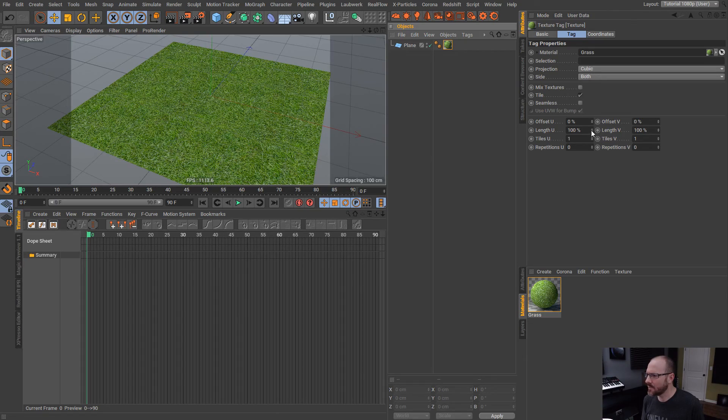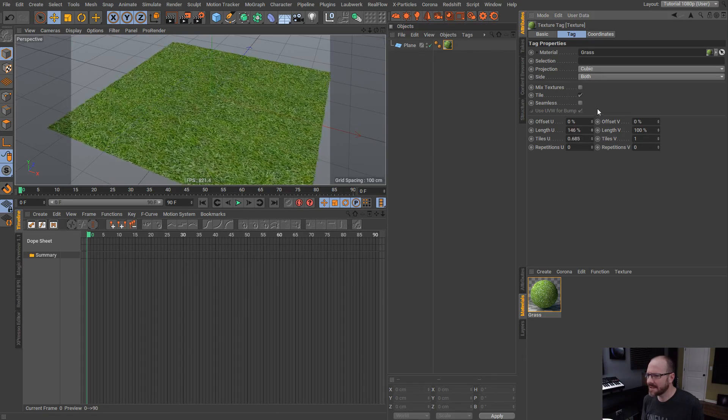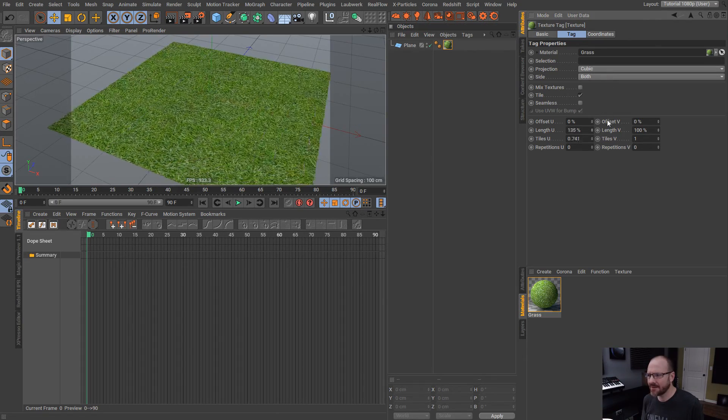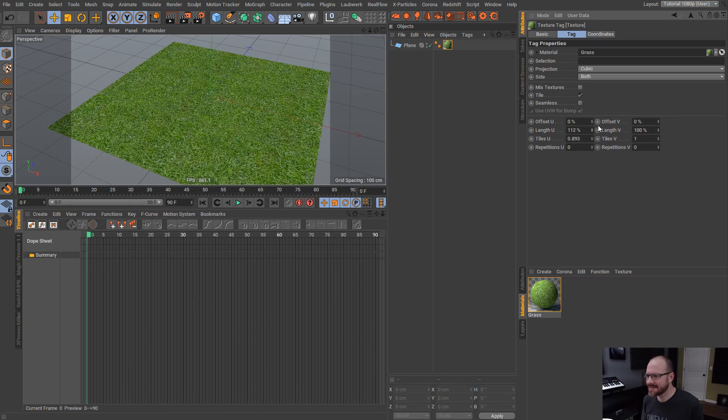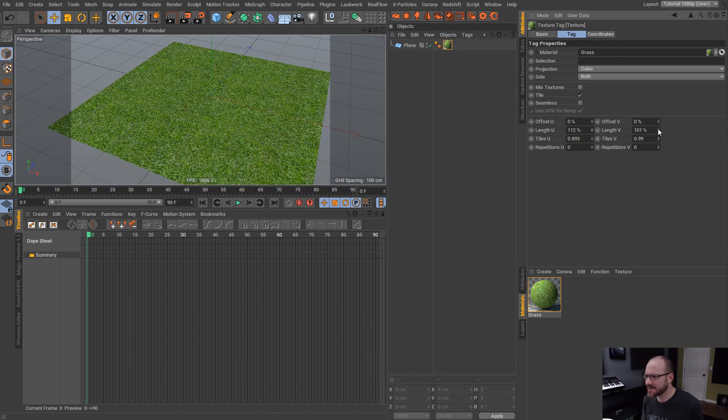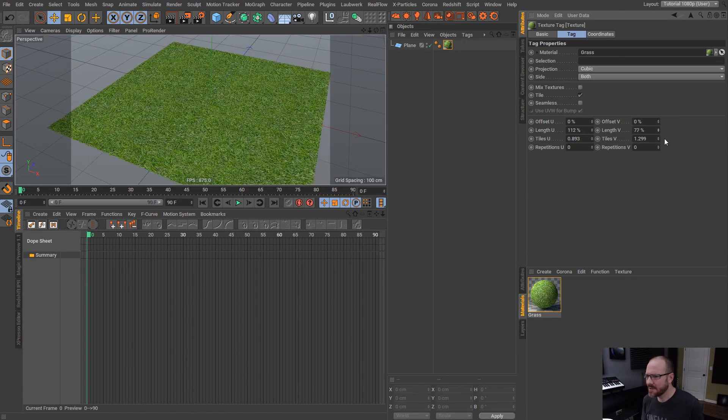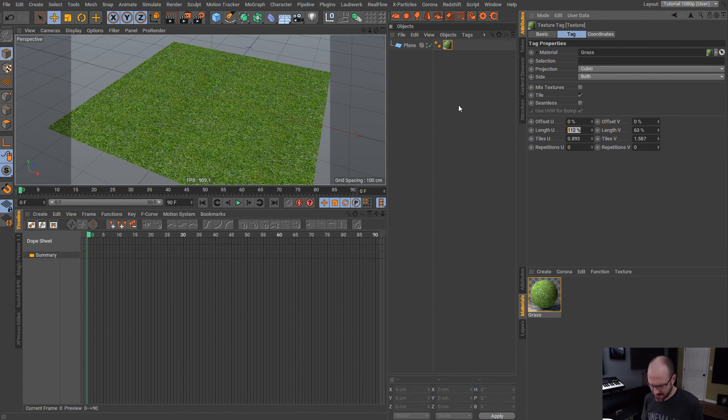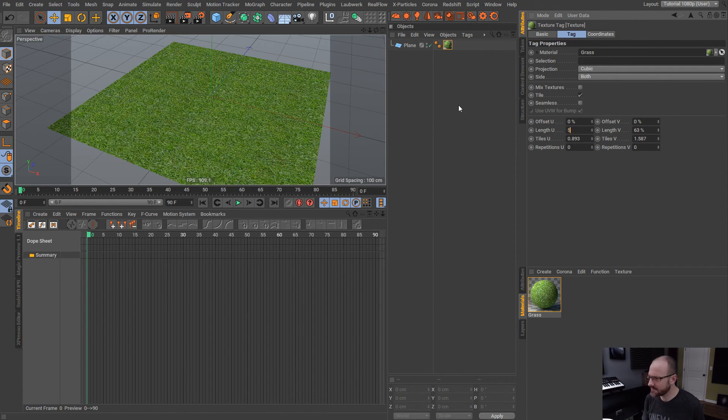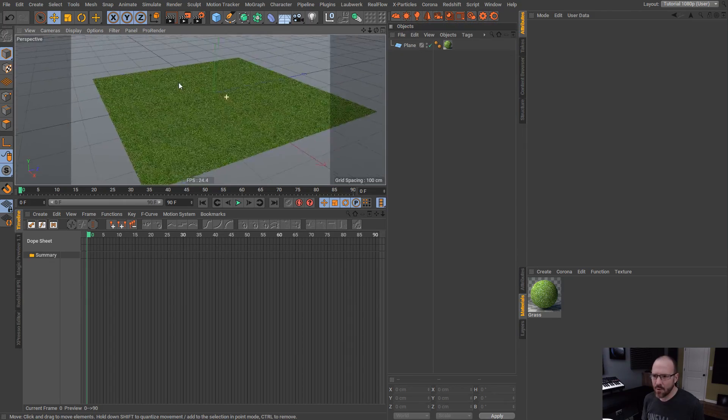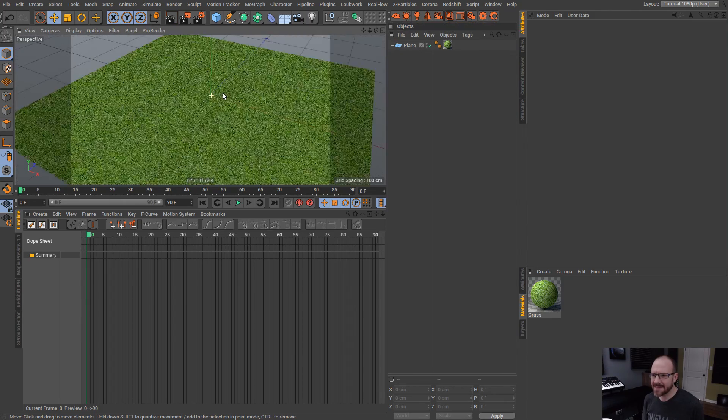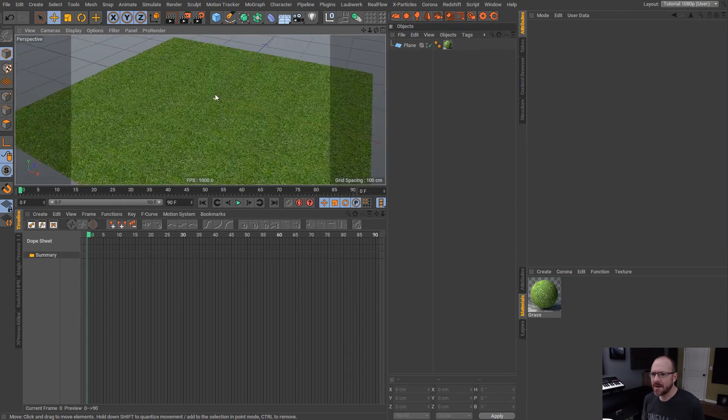Which is something we might want to do in this particular case in order to show this tileable texture. So, one way that we can adjust the scale of this is by adjusting the length in the U and V direction here. So, if we wanted denser grass, we would actually lower this to something like 50-50. So, that's all well and good and that's cool.